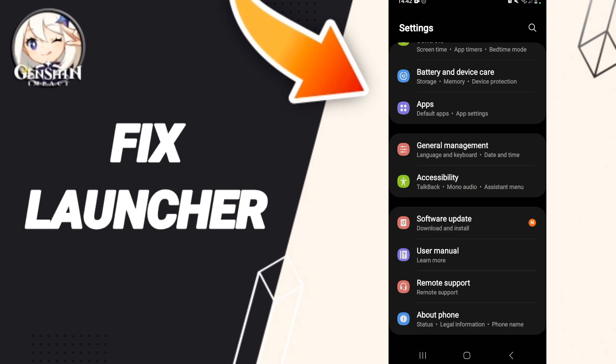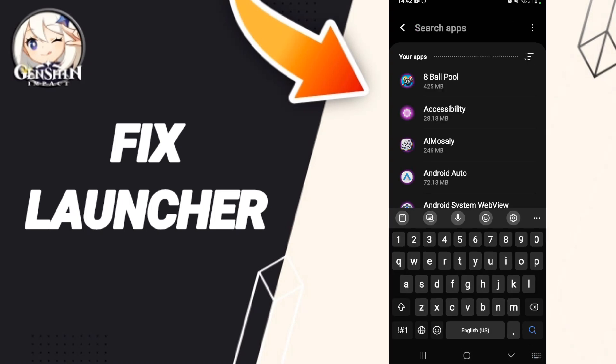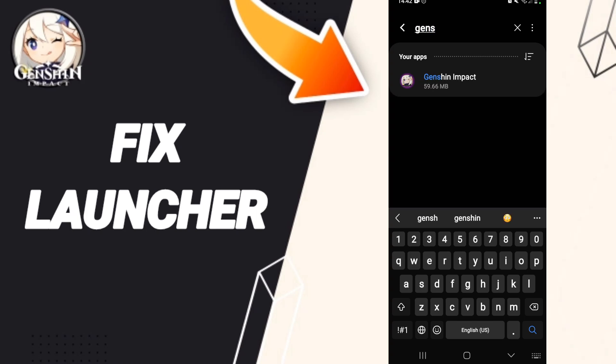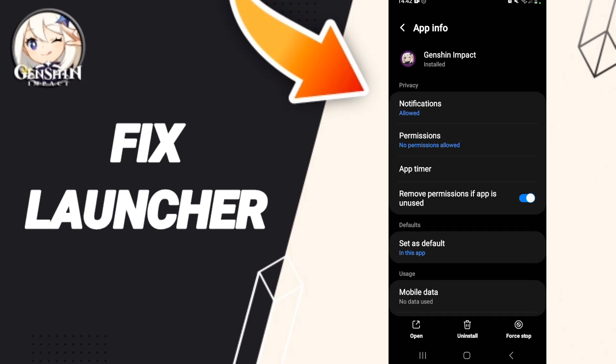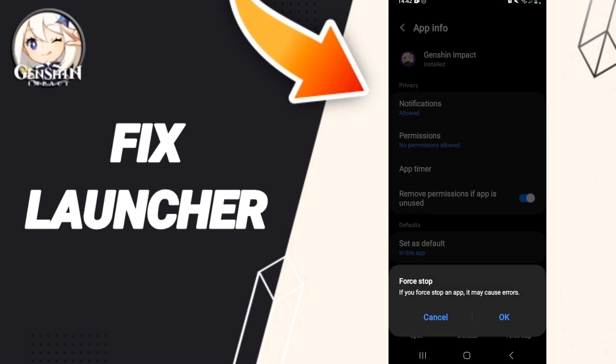Then we click on Apps. After that, we search for the application of junction impact. Then we go to Force Stop and we click OK.